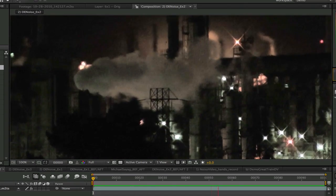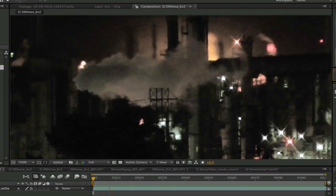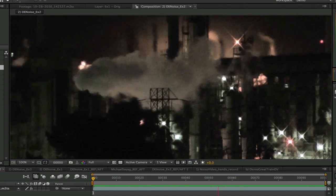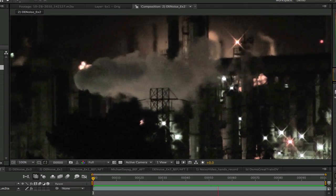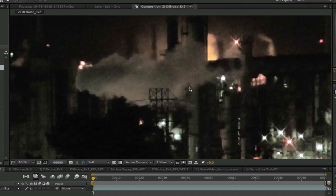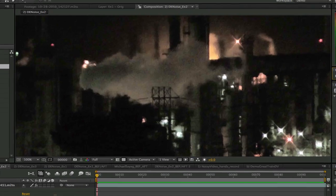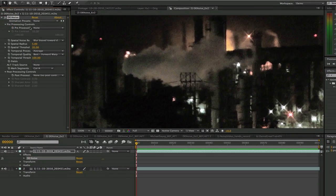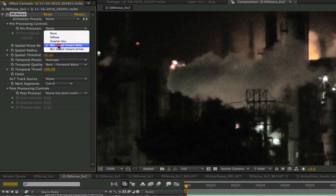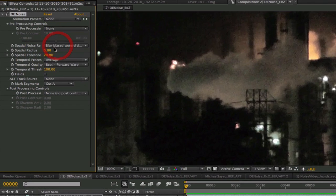Let's look at our second example now. This is an outdoor shot taken at night. You can see the coarse grain mostly in the clouds of smoke. Since it is primarily a dark shot we are going to use the spatial noise reduction with a blur bias towards darks.